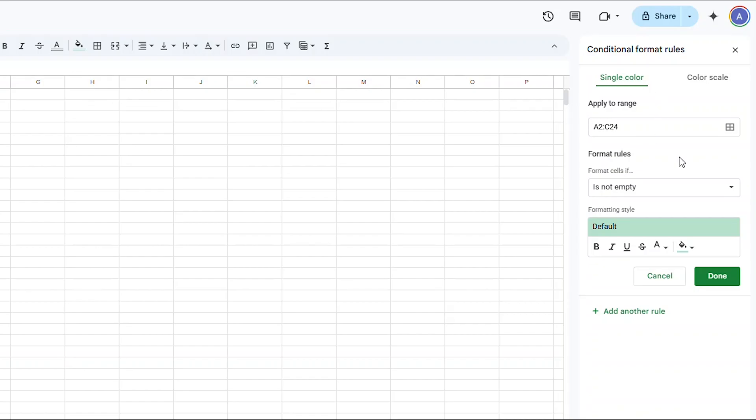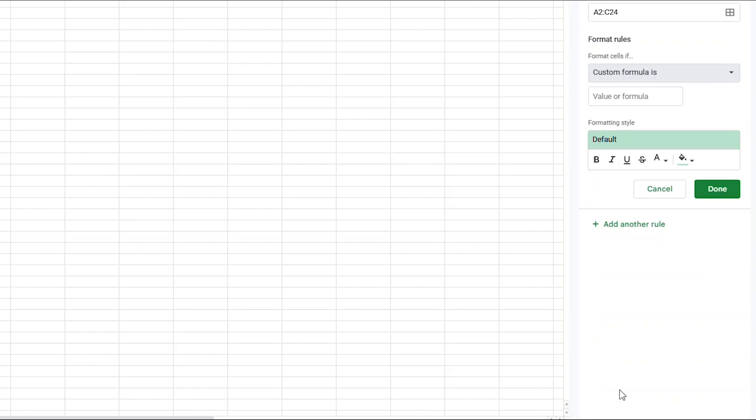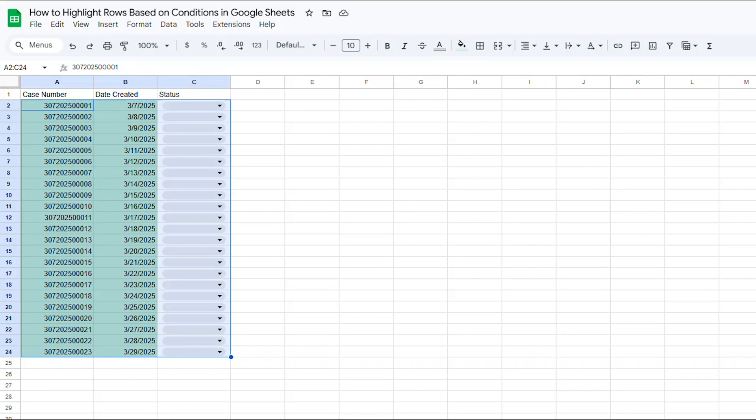Now, from the FORMAT RULES drop-down, I'm going to select CUSTOM FORMULA IS. You'll notice some of your cells turn green, but we aren't done yet.